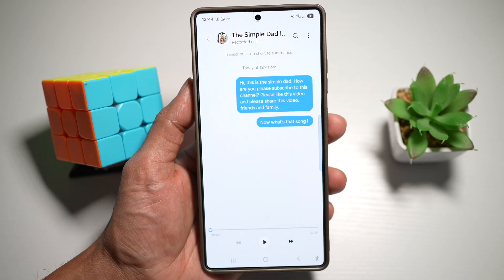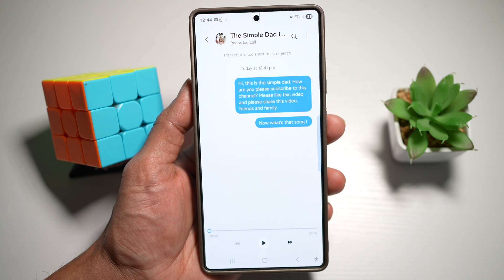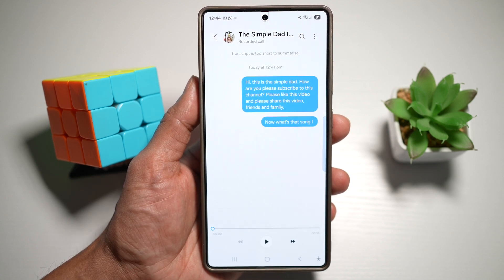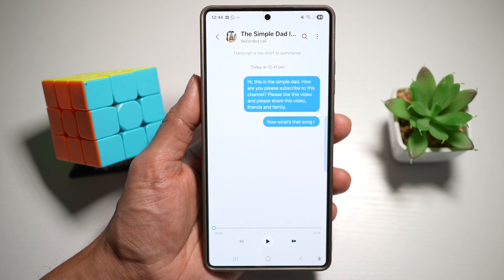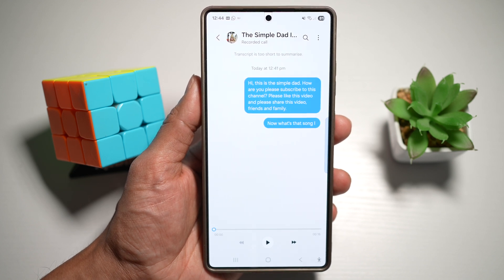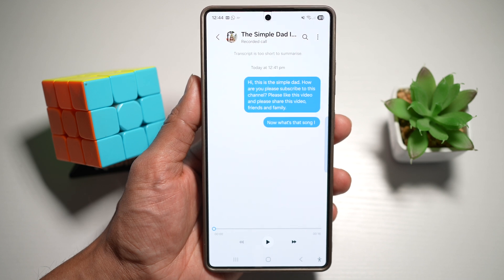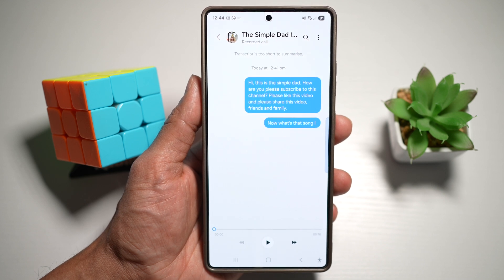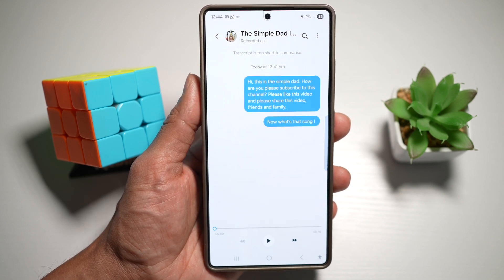For example: Hi, this is The Simple Dad. How are you? Please subscribe — and so on. This is a great feature as it keeps a record of important conversations like work or customer service, or if you want to catch anyone who is lying. You can easily revisit and review what was said. It's great for creating written summaries or documentation.